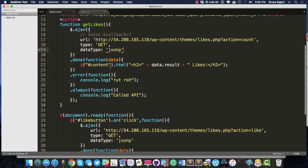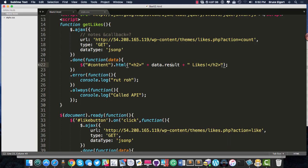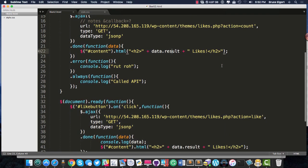When it's done, I want to take the content, which has nothing in it, put an H2, and get the data back, and then get the result, which contains the number of likes.